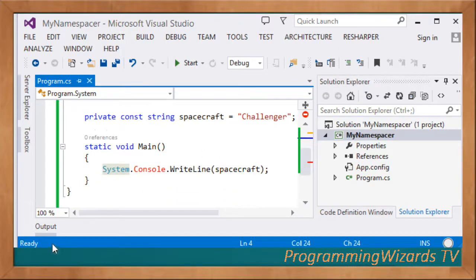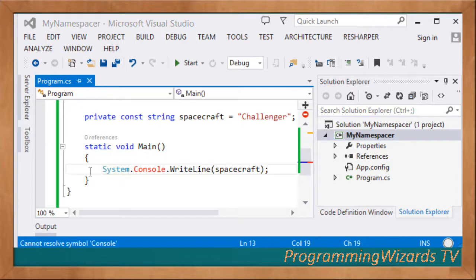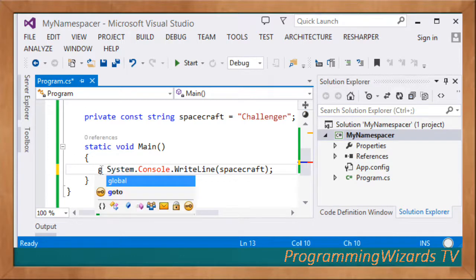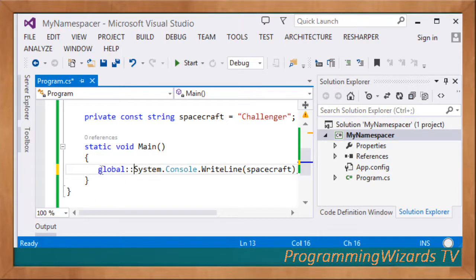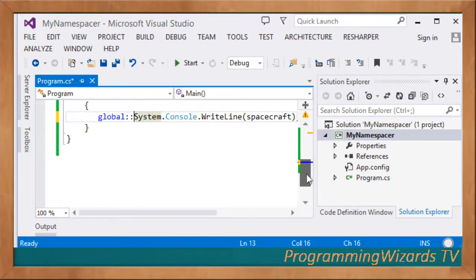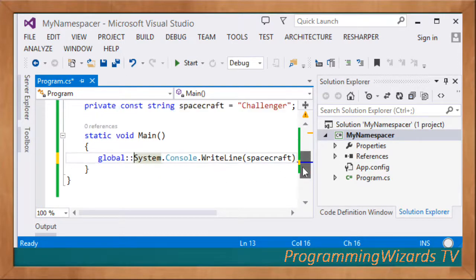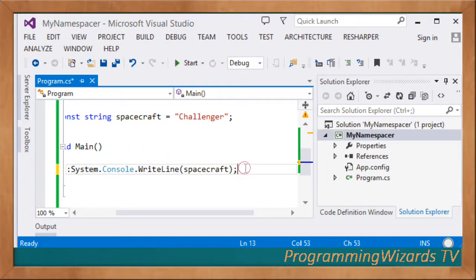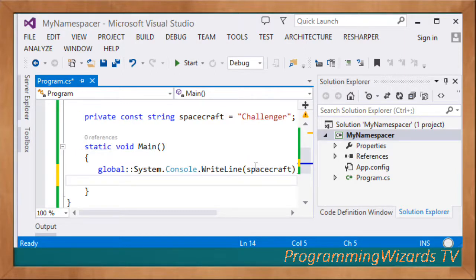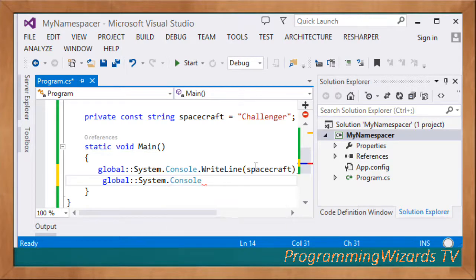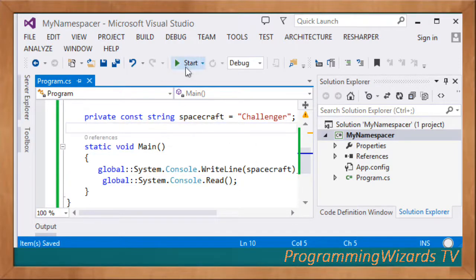That's where the global namespace alias helps us. To work around this, we use global::System.Console.WriteLine and global::System.Console.Read. You can see it now perfectly resolves to what we actually expect. Our project should now be runnable, so we save and click run.